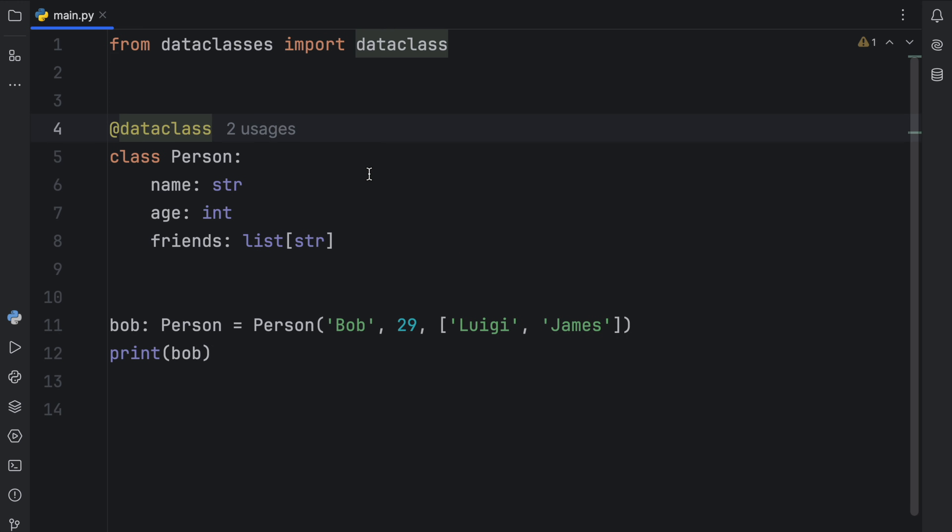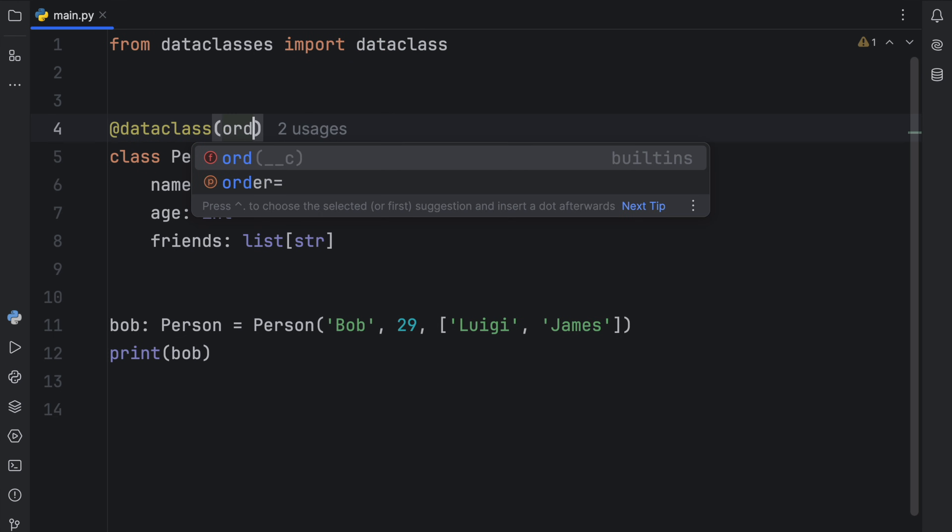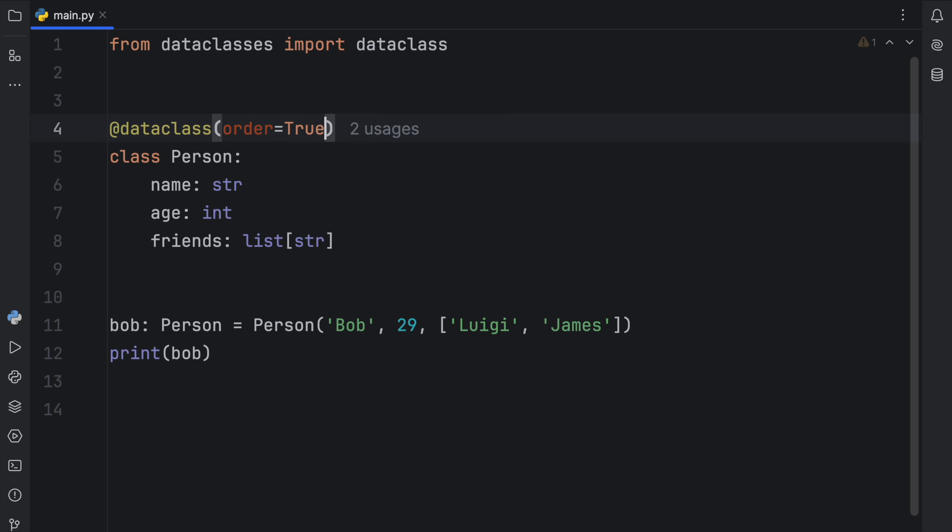Moving on to cool feature number three, which has to do with ordering our data classes. With a normal class, it can actually take a lot of work. But with a data class, we have this functionality built in directly. And to make it so that we can actually order our data class without having to set up any comparison dunder methods, all we have to do is set order to true. And that will make it orderable. I don't think that's a word, but I'm going to use it.